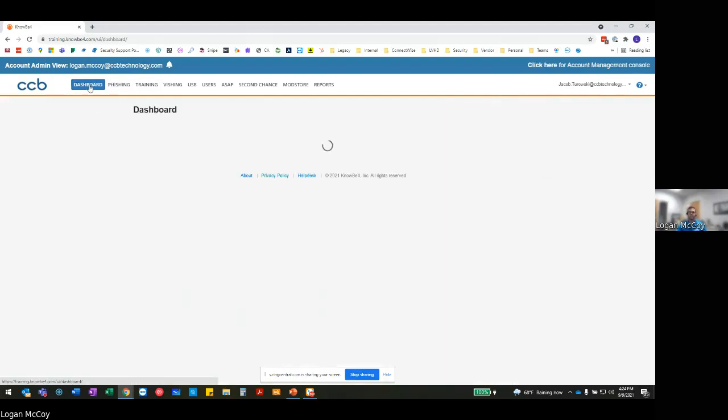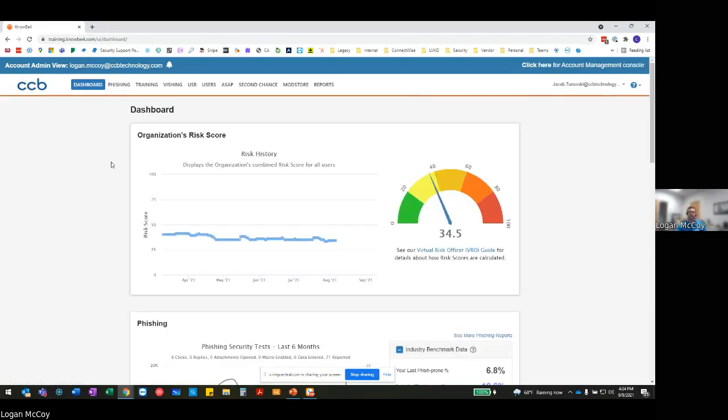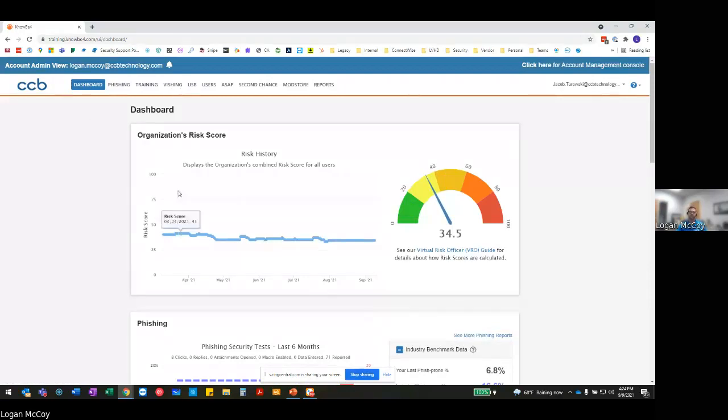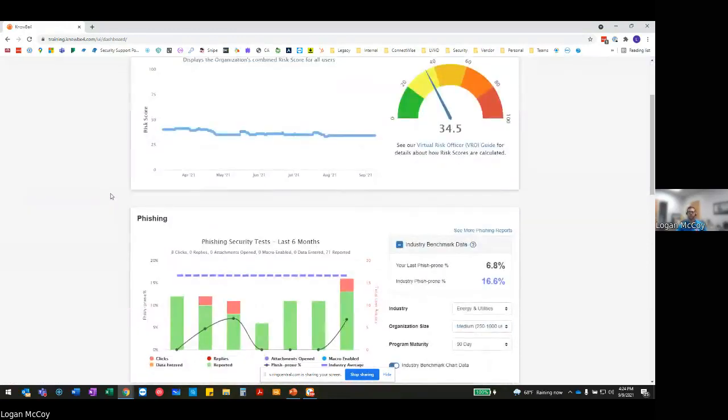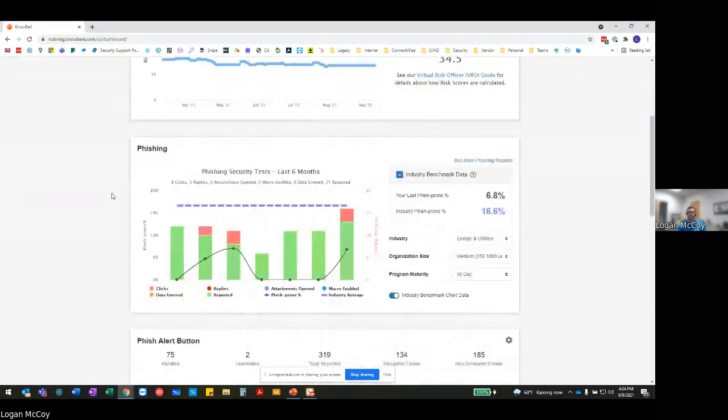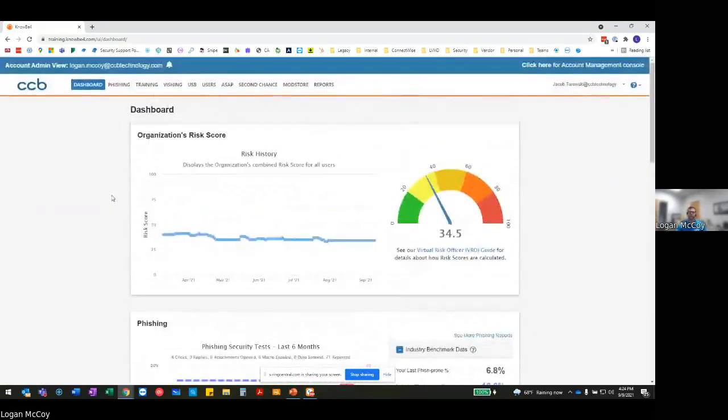Now, again, from an analytics side, I can compare that not just to what you see from a phishing perspective, but I could do that from a phishing, USB, and a number of different aspects as well. So that's really where you're able to then pull those analytics and use those and make those very effective within your organization.